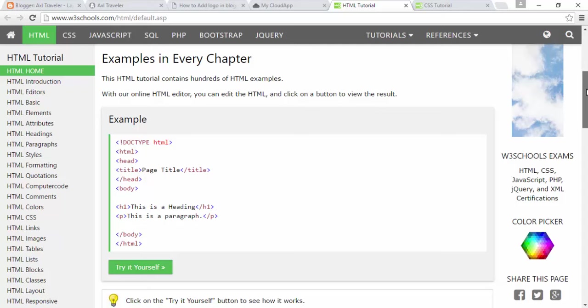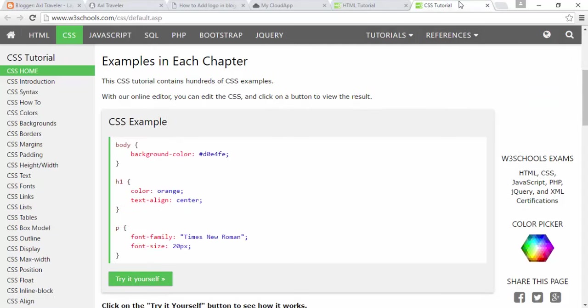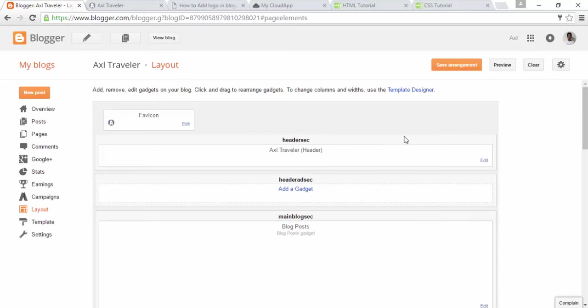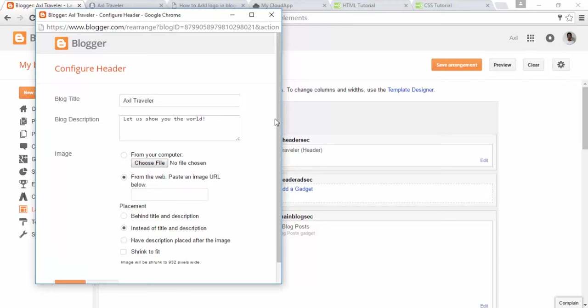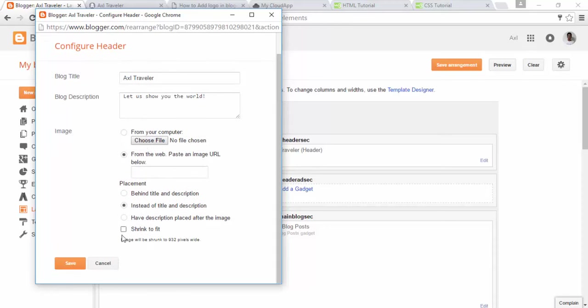Let's do the second way. Let's remove this logo and upload via third-party service.